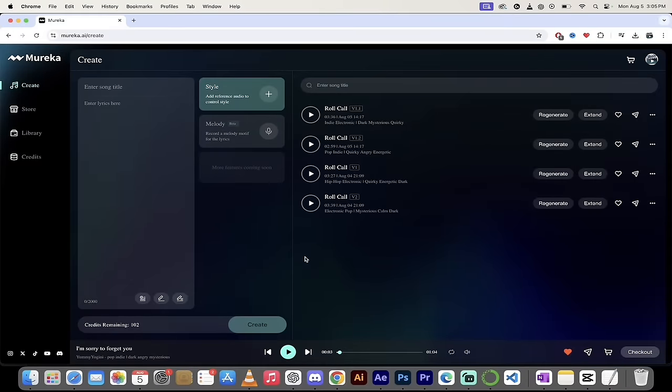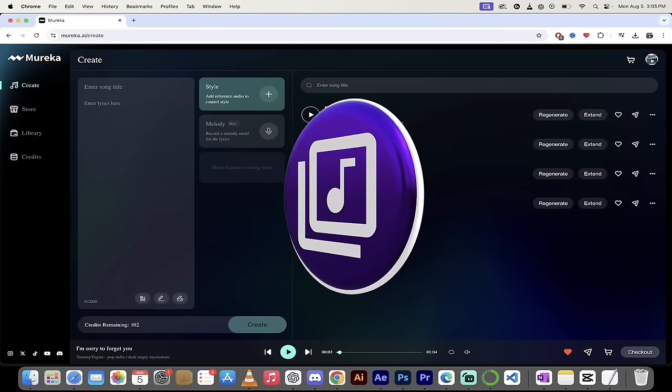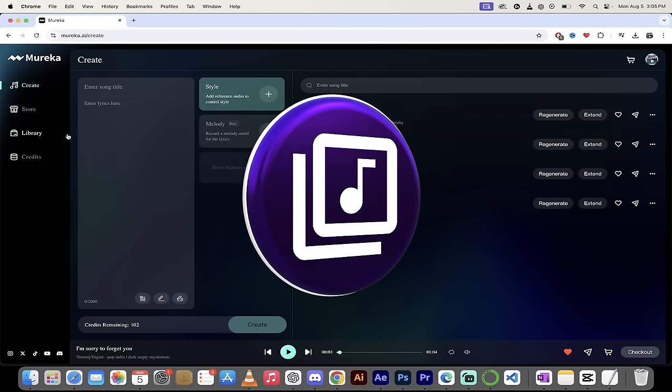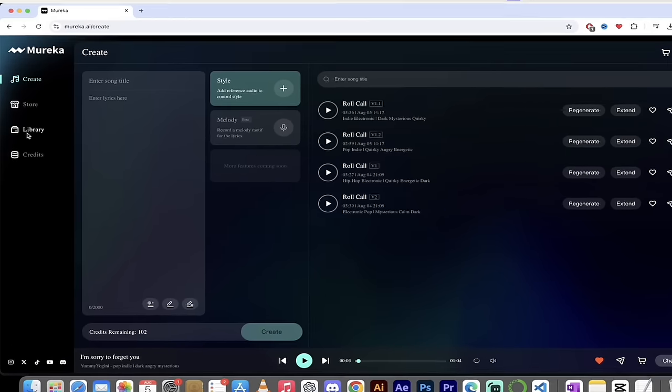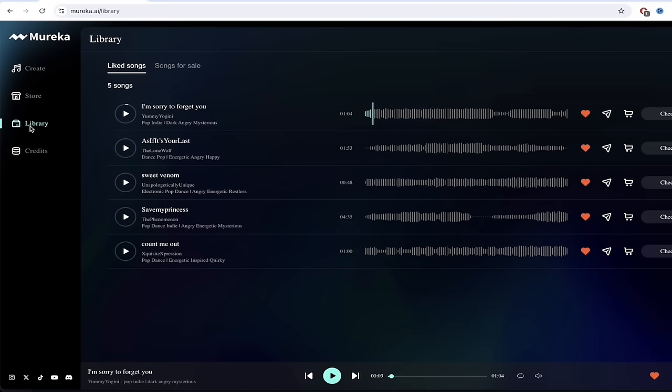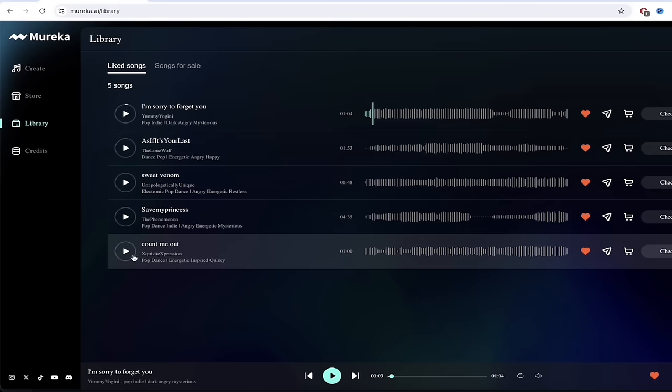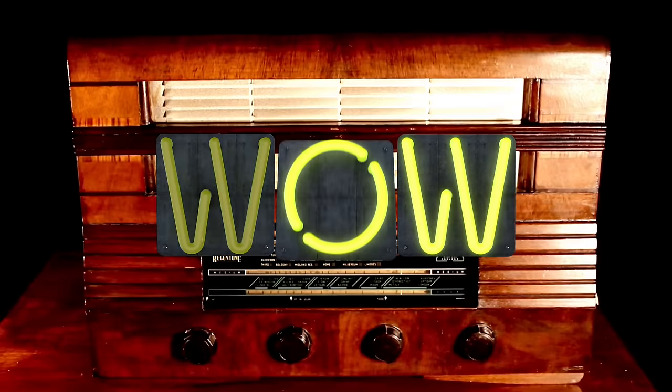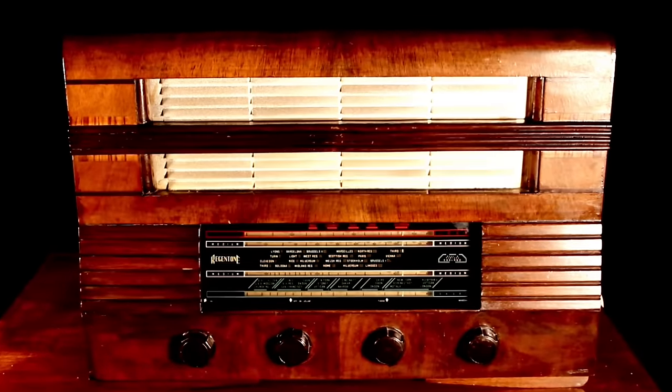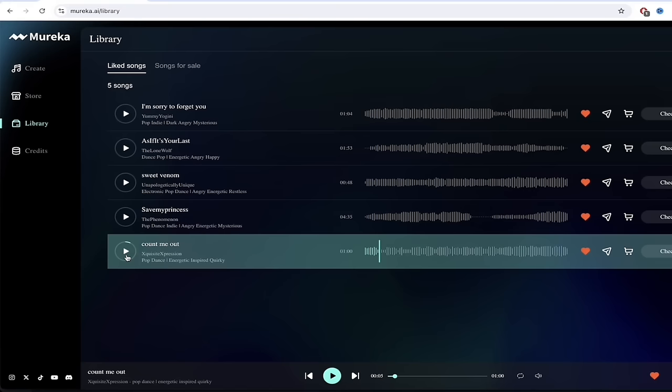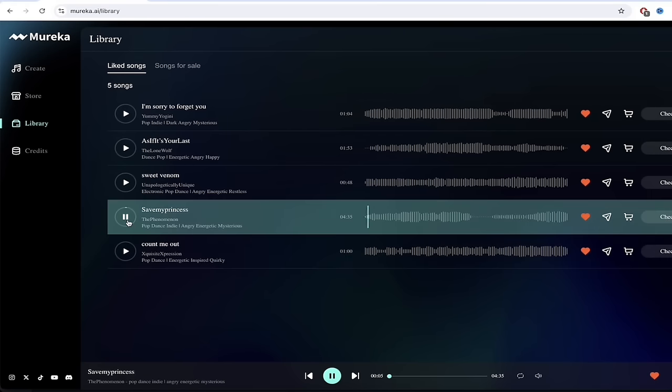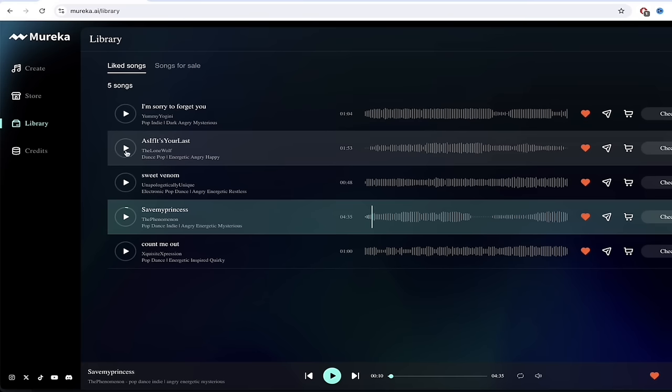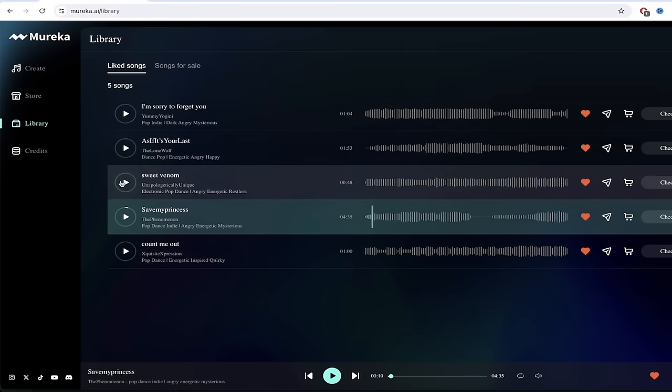Here we are. We're logged in, and let's start. The first thing I want to show you is the library. There's no point creating music if it's not good. So let's go to the library and the store here, and I'm going to show you just how good this is. I've got a few songs that I've liked. Listen to this one here. That sounds like it should be on the radio. That is amazing. That is at least as good as Udio and Suno, in my opinion. Let's listen to a couple more here. Pop Dance Indie, Energetic, Mysterious, Angry. See, that's just super good. I mean, it's a beat, obviously, but it's damn good.